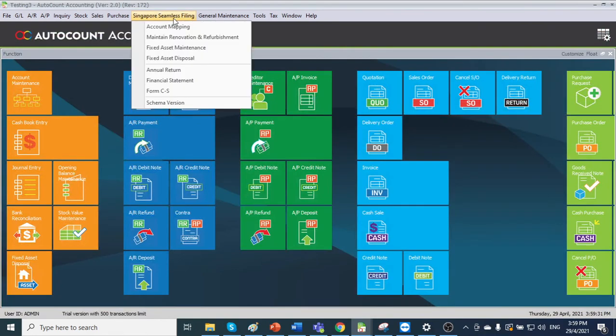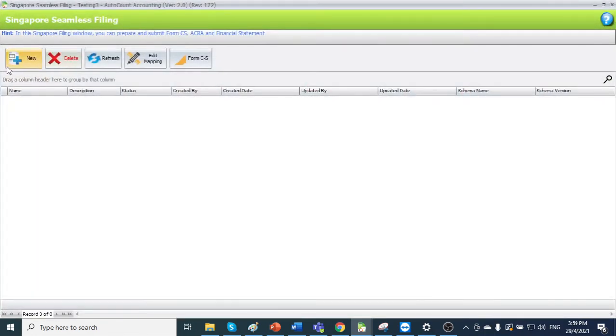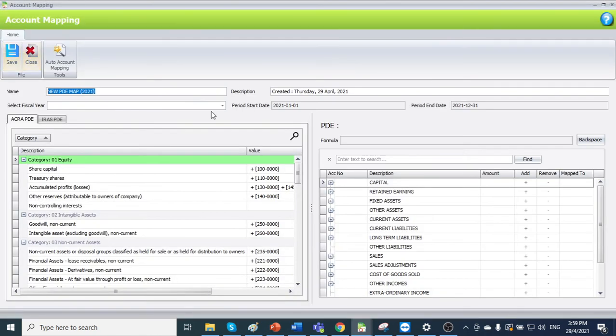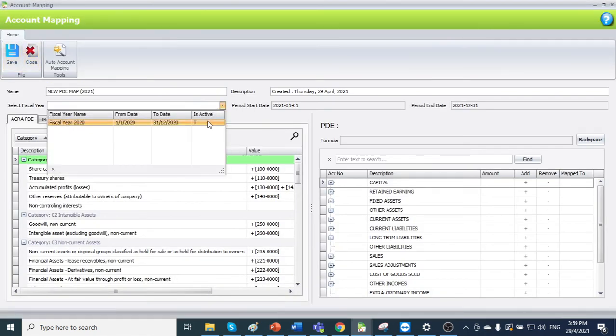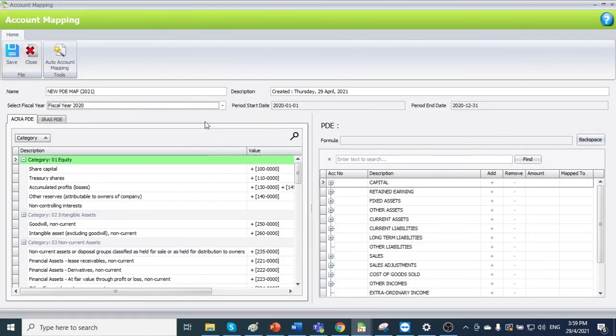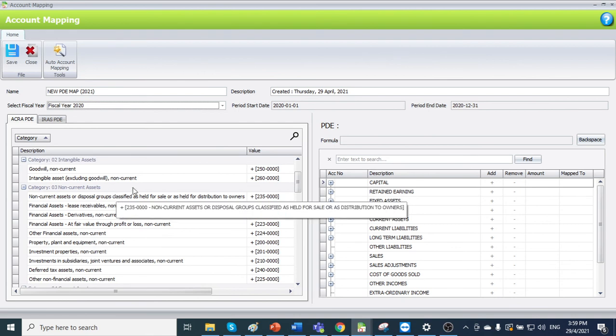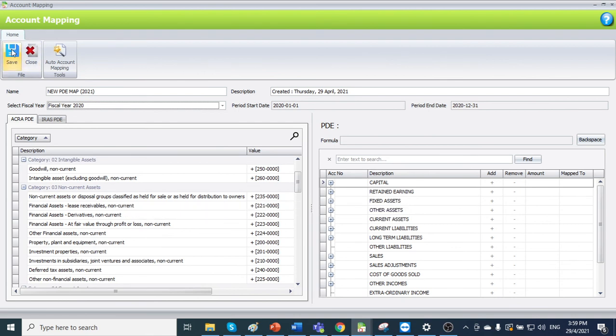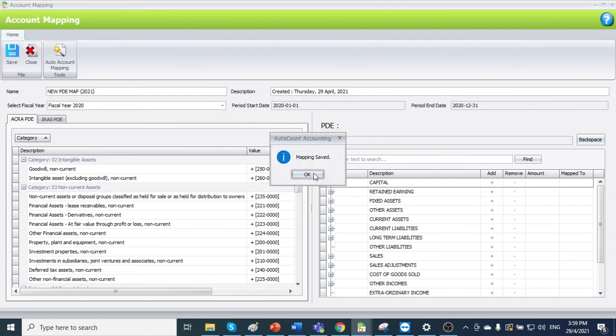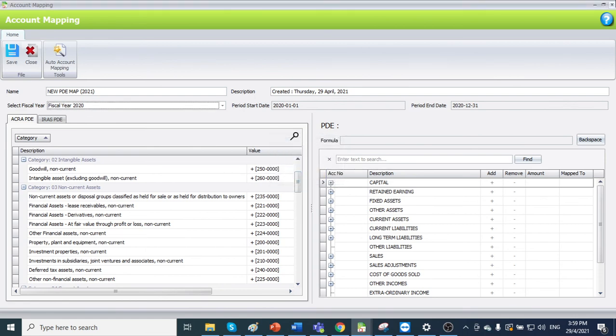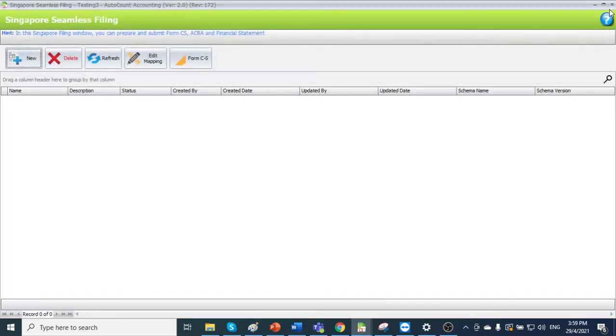If you go to Singapore seamless filing, account mapping, create new, select the fiscal year 2020. You will see the default chart of account pre-mapping with the PDE is done. You can just click save. This is how you create a new account book with account mapping.